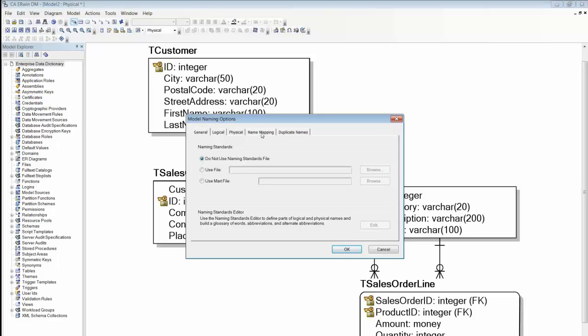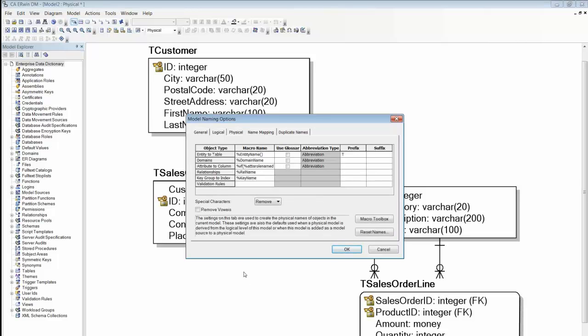Again, all of this is done in the template. If we take a look at the model naming options, you'll see how this translation has been achieved.